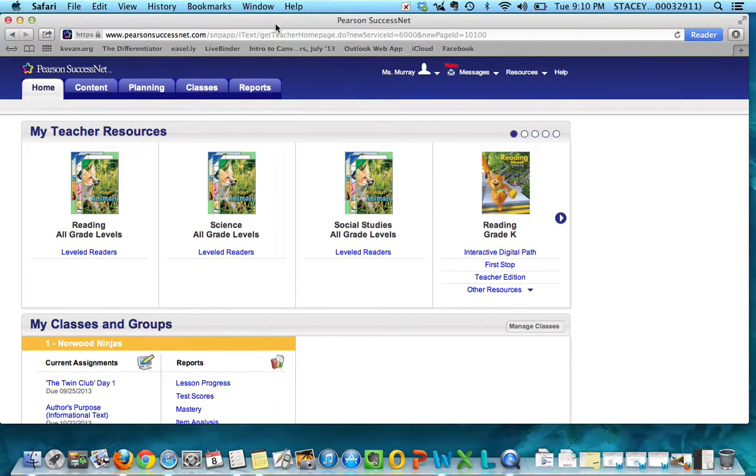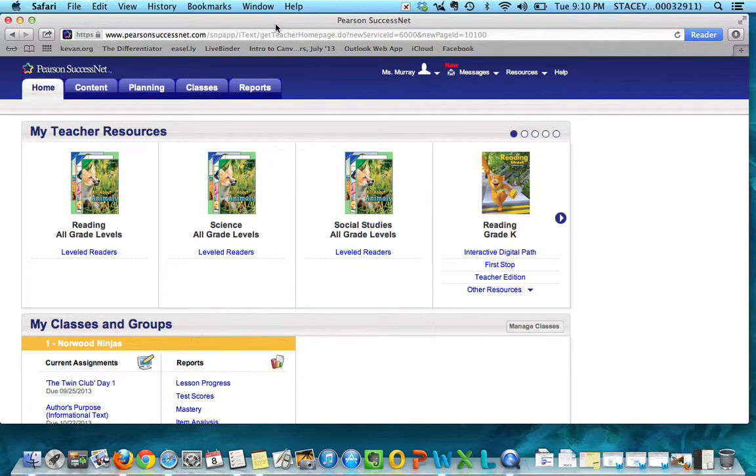Hey there! This is Stacy, TPAC coach, Norwood Elementary, coming to you with another video on, this time, how to level your students within the Pearson Success Net website.